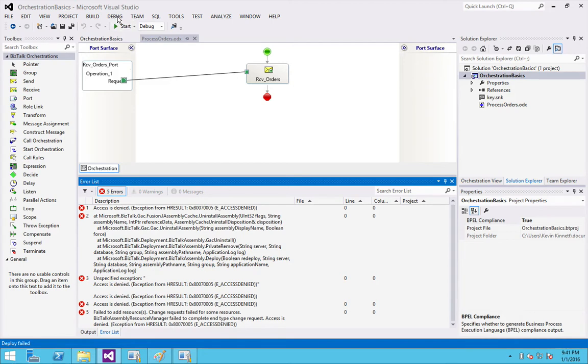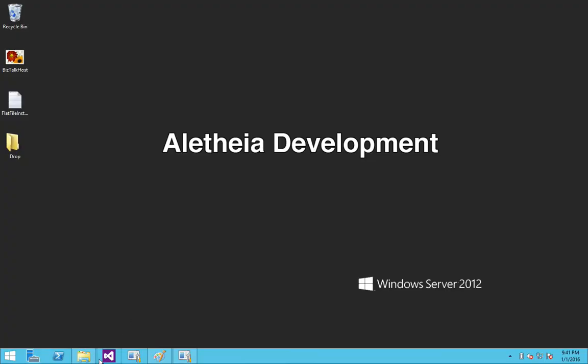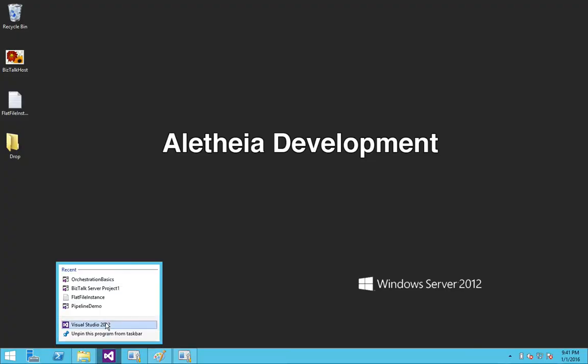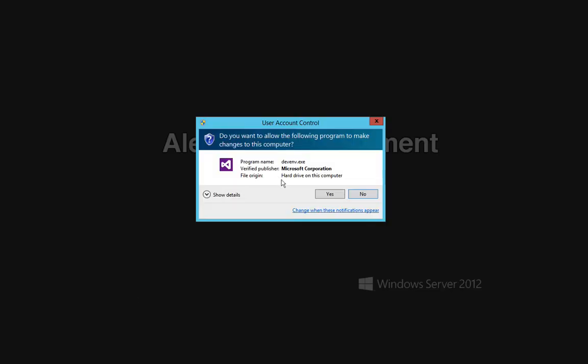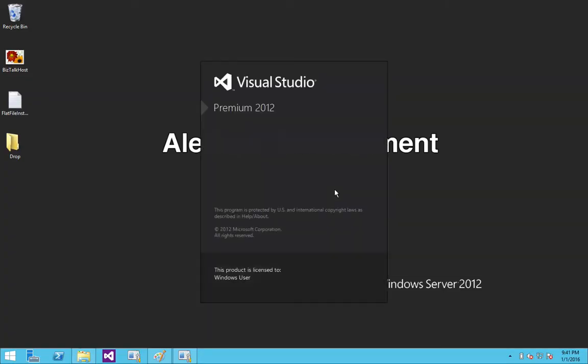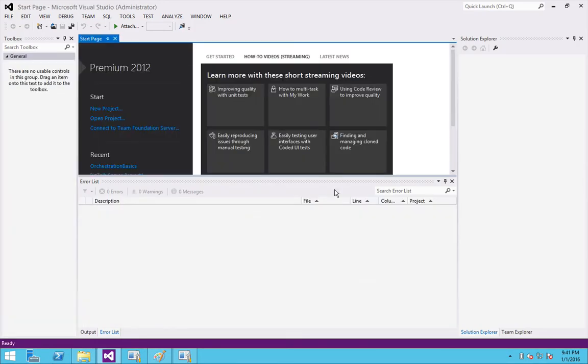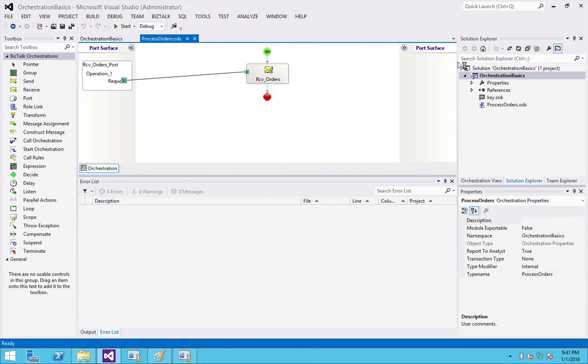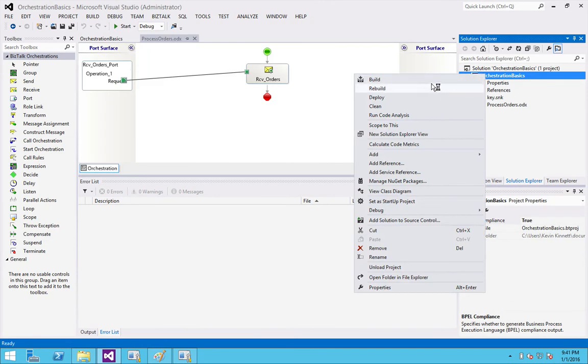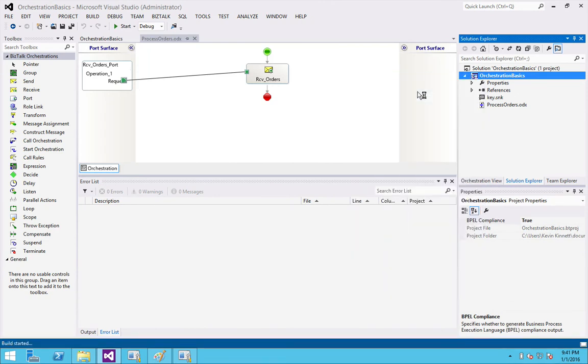You've got to restart it. Run as an administrator. It's going to give you a UAC prompt. You open up your project again and attempt to deploy.